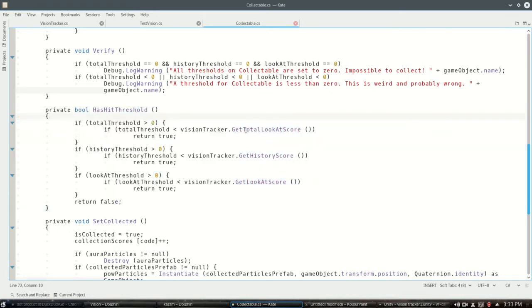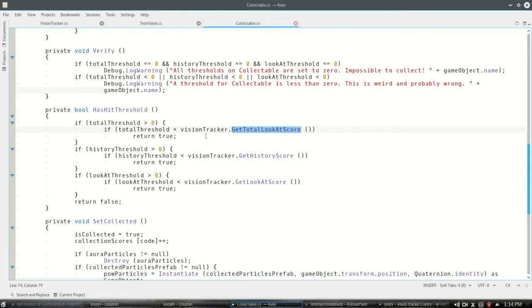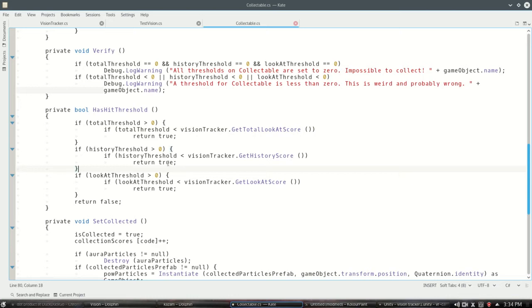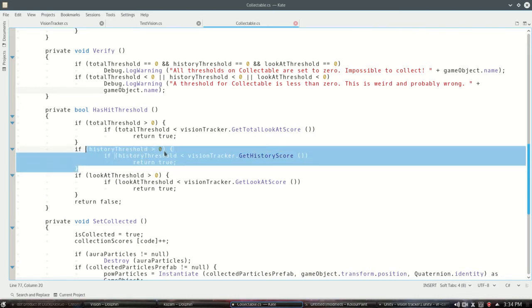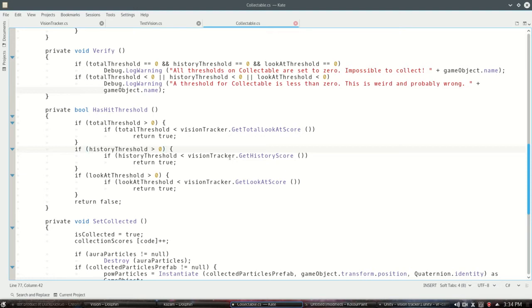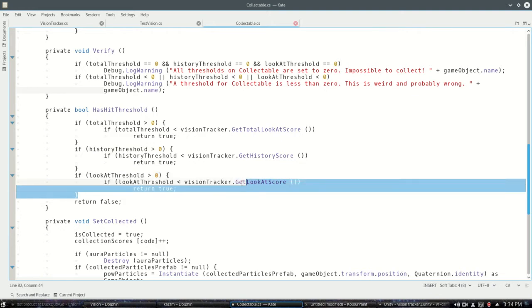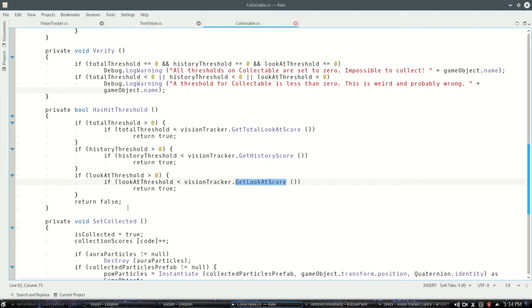So this first one, get total look at score, this is the entire history of it. So you could look at the fish for a second and look away and then another second and look away and then an hour later look at it one more second and look away, and if this threshold was three then it would have met that. History threshold, this one is if over the past five seconds or whatever you set that number to you've looked at it enough. This one is that volatile one where just the second you look at it enough it's boom, immediately gonna happen. And if none of those happen, none of those return true, it'll just return false.